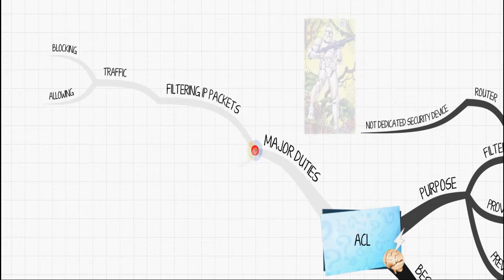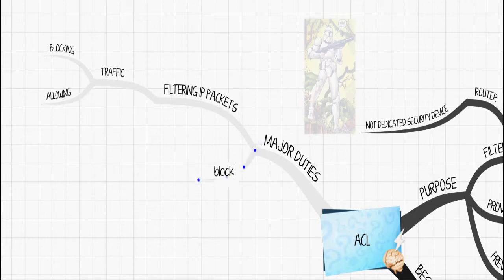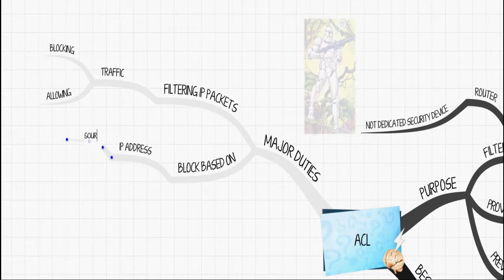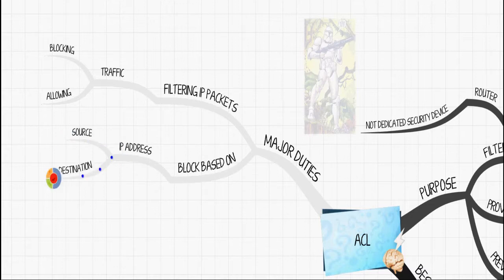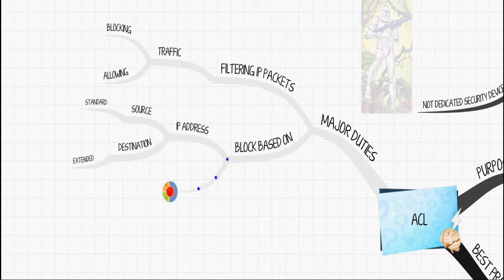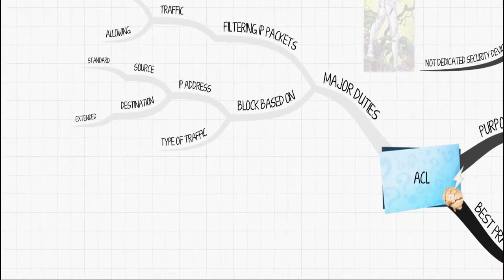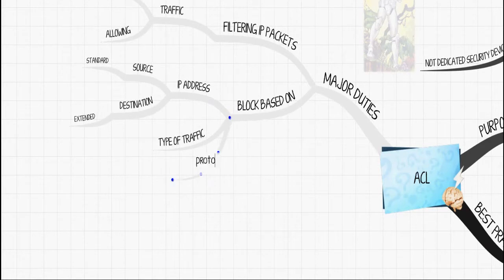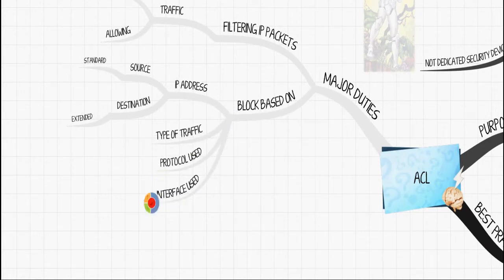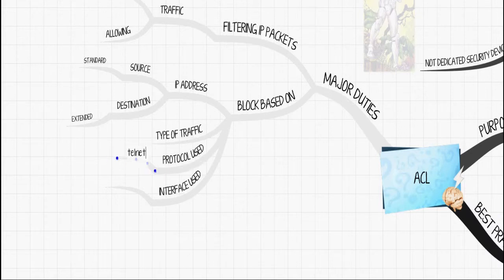You can block based on source IP address or destination IP address. Source IP is probably a standard ACL where destination is extended ACL. You can block traffic based on type of traffic, the protocol being used, even the interface being used.